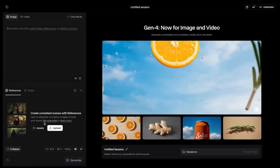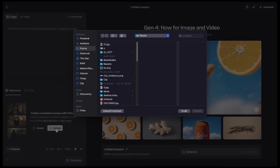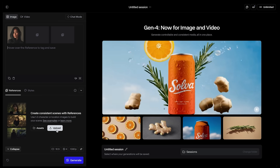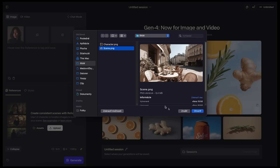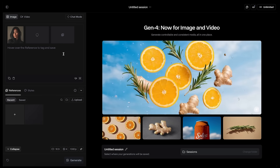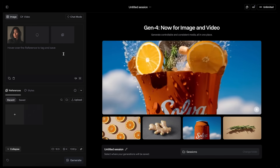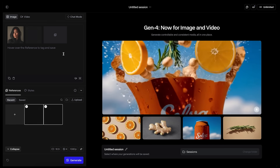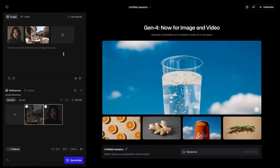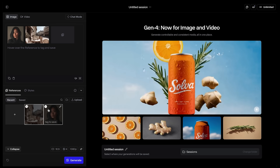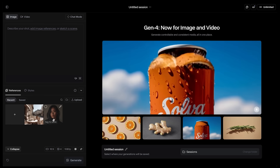I will start by uploading our images. I'll bring in our character and also upload our scene. You can use up to three reference images per image generation and it works best with characters and scenes, however you can get more creative and steal, for example, lighting from a particular image or its visual style. Now both of our images are uploaded here.